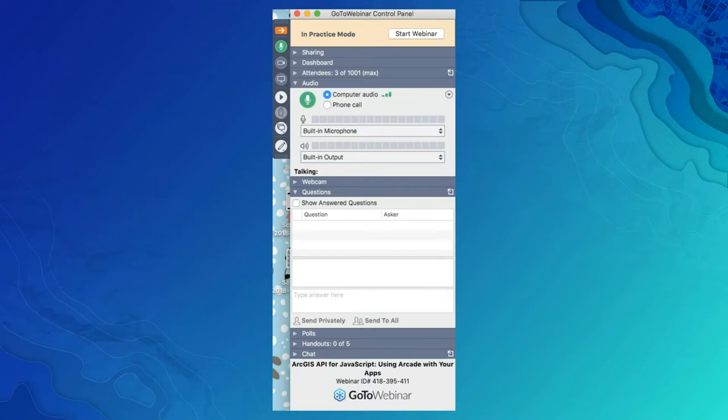I would now like to introduce Sarah St. Ruth, Product Manager, and David Bayer from the JavaScript API team, Integrating Arcade — both presenting from the Esri UK office. Sarah, let's get started.